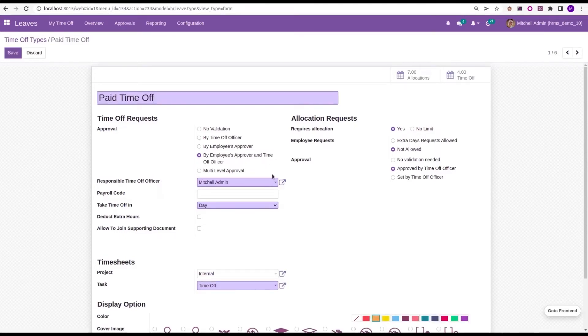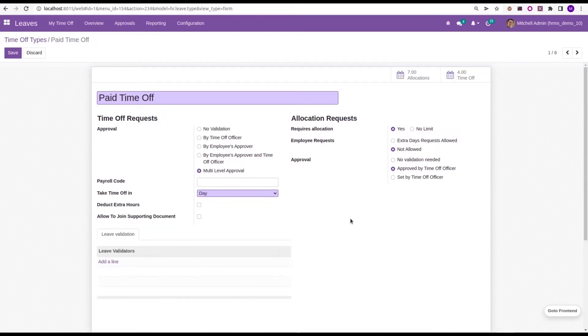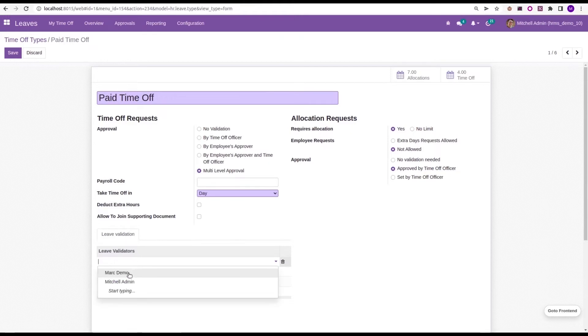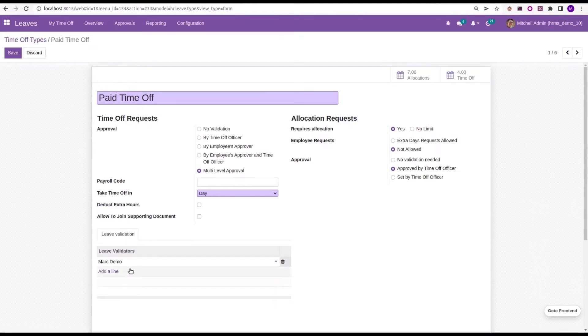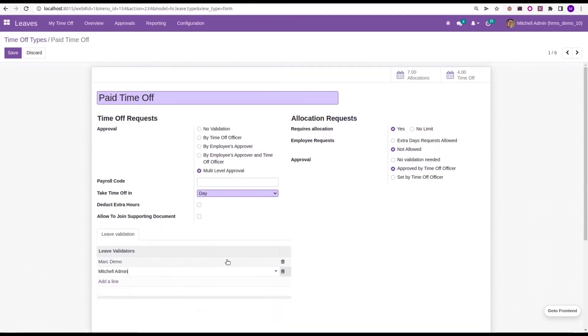When we install this module, you can see one more feature is added for this approval, that is multi-level approval. When I enable the multi-level approval, a new tab will appear here, that is Leave Validation. Here we can add the leave validators. So I added two users, Mark Demo and Michelle Admin, who are the two users inside my demo database, and then save the time off type.